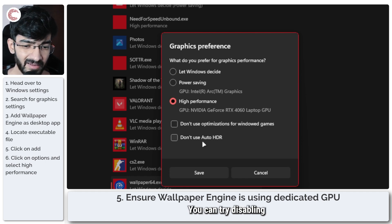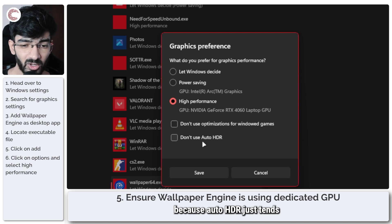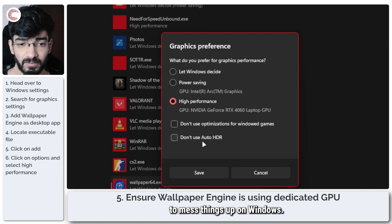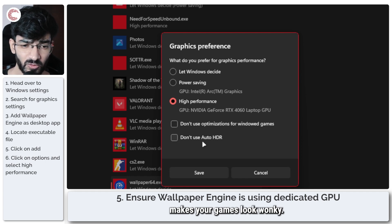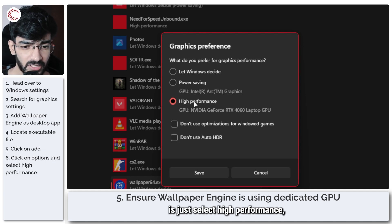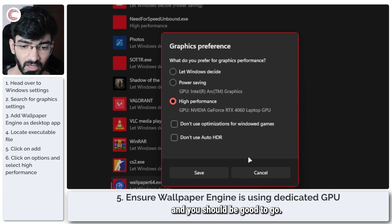Click on Options. Generally it will be set to Let Windows Decide, but we are going to set it to High Performance and that's what we're going to let it run on. You can try disabling Don't Use Auto HDR because Auto HDR just tends to mess things up on Windows for some reason—it reduces your frame rates, makes your games look wonky. So the best thing that you can do is just select High Performance, uncheck Don't Use Auto HDR, and you should be good to go.